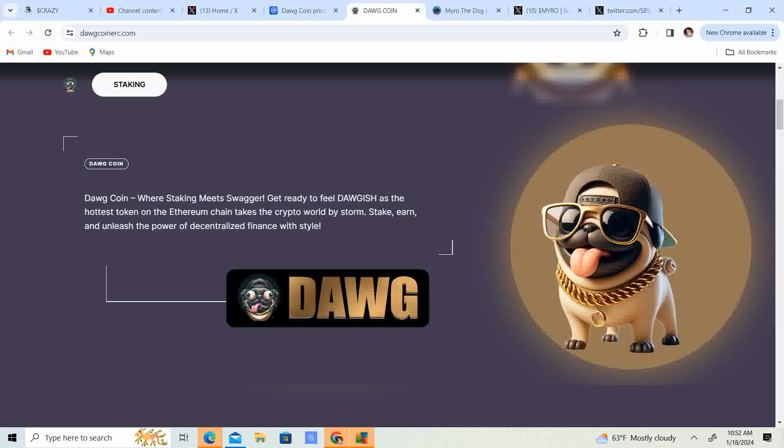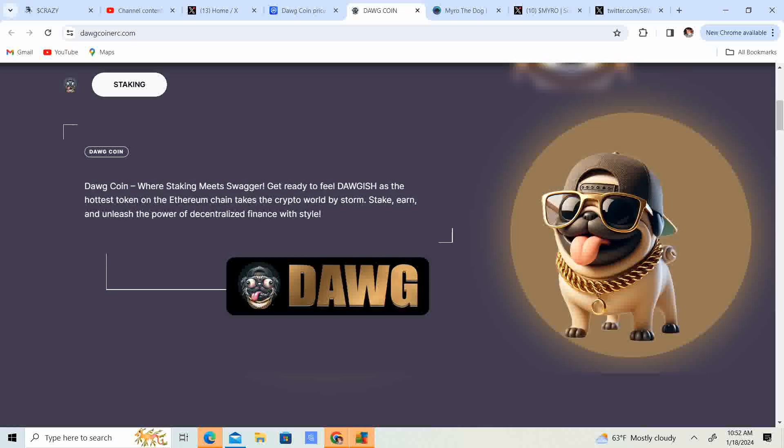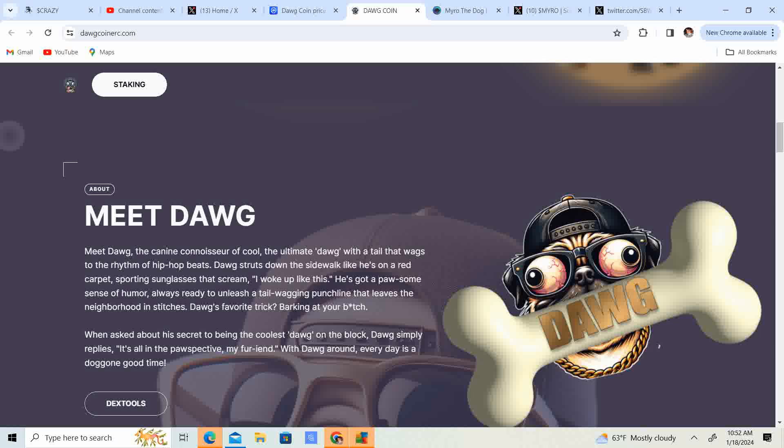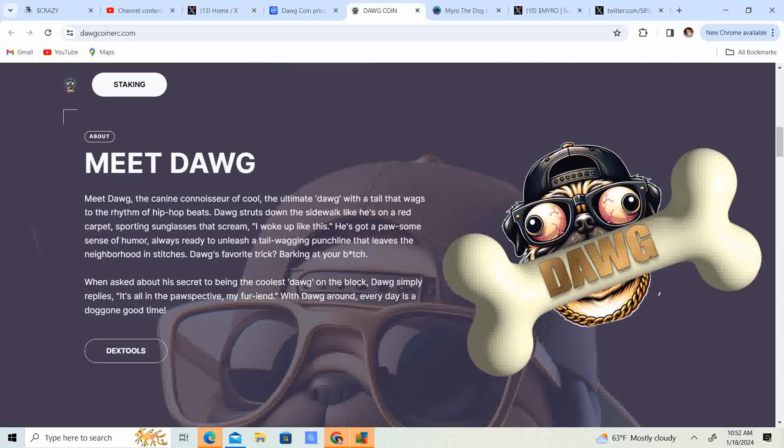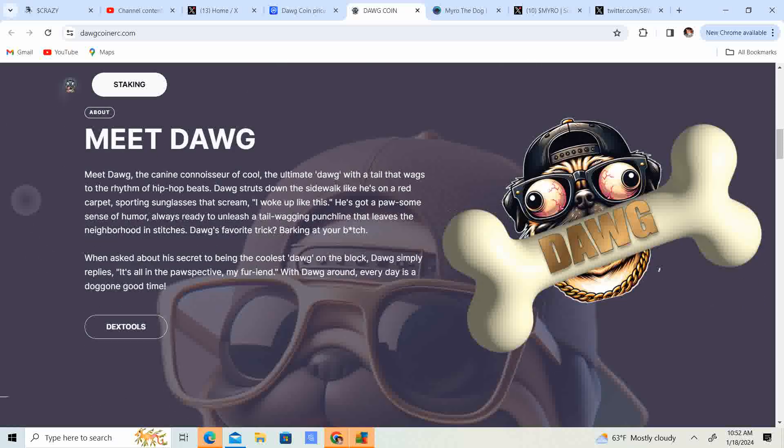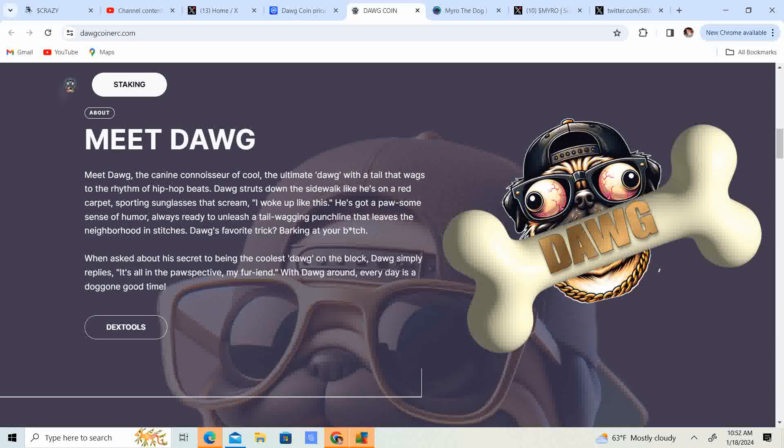DogCoin, where staking meets swagger. Get ready to feel doggish as the hottest token on the Ethereum chain takes the crypto world by storm. Stake, earn, and unleash the power of decentralized finance with style. Meet Dog, the canine connoisseur of cool. The ultimate dog with a tail that wags to the rhythm of the hip-hop beats. Dog struts down the sidewalk like he's on a red carpet. Sporting sunglasses that scream I woke up like this.